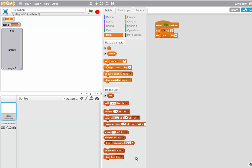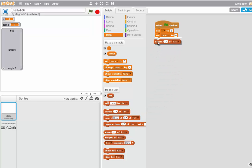We're going to initialize the list by deleting everything in the list. We do that by clicking All.